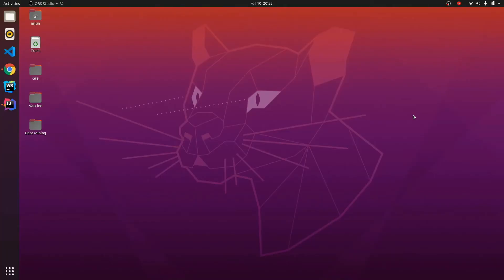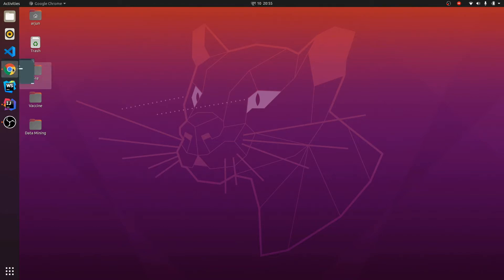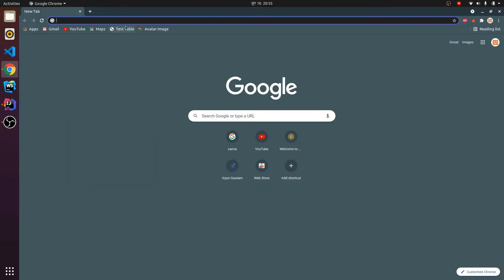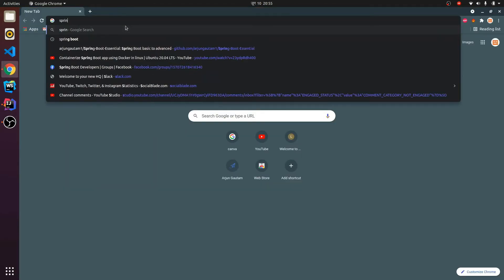Hey guys, what's up, welcome back to another video. In this video I'm going to show you how to connect your Spring Boot application with MySQL. For that, let me quickly create one Spring Boot application.